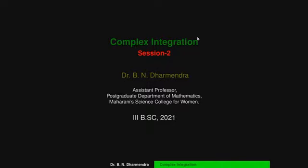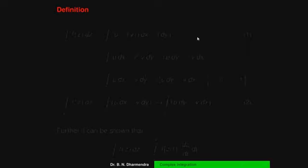Today I will discuss four problems on complex integration. Along with that, we will recall the definition of complex integration and the terms of complex integration properties. Firstly, we have to take the definition of complex integration.